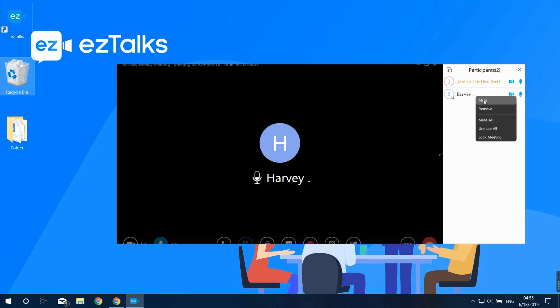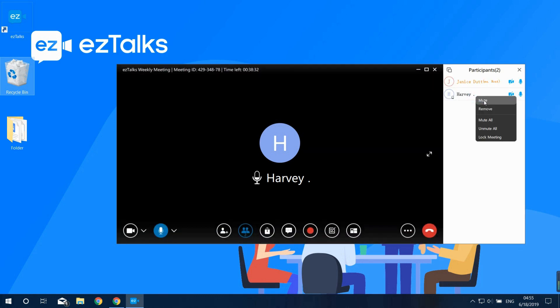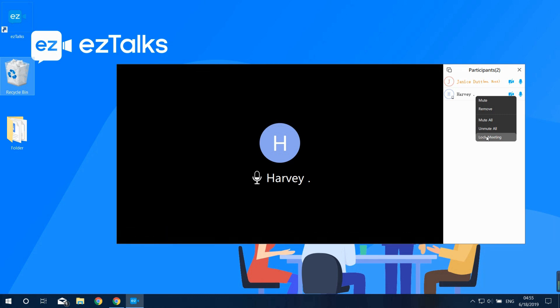Right-click on a participant's name and you'll have these options: Mute to mute that participant, Remove to remove them from the meeting, Mute All to mute all participants, Unmute All to unmute all participants, and Lock Meeting to lock the meeting room so others can't join without your permission.